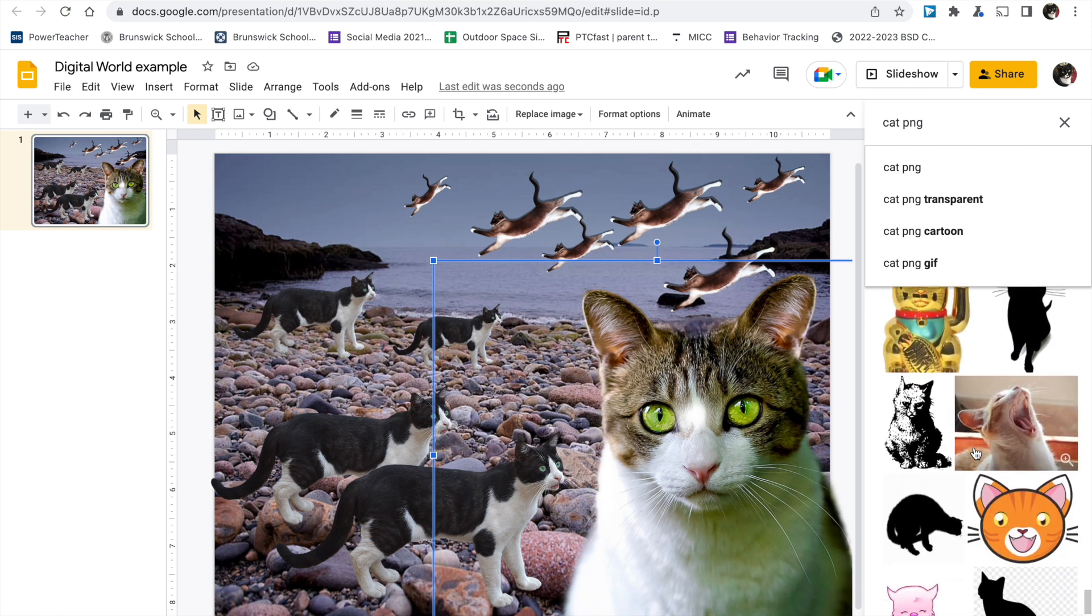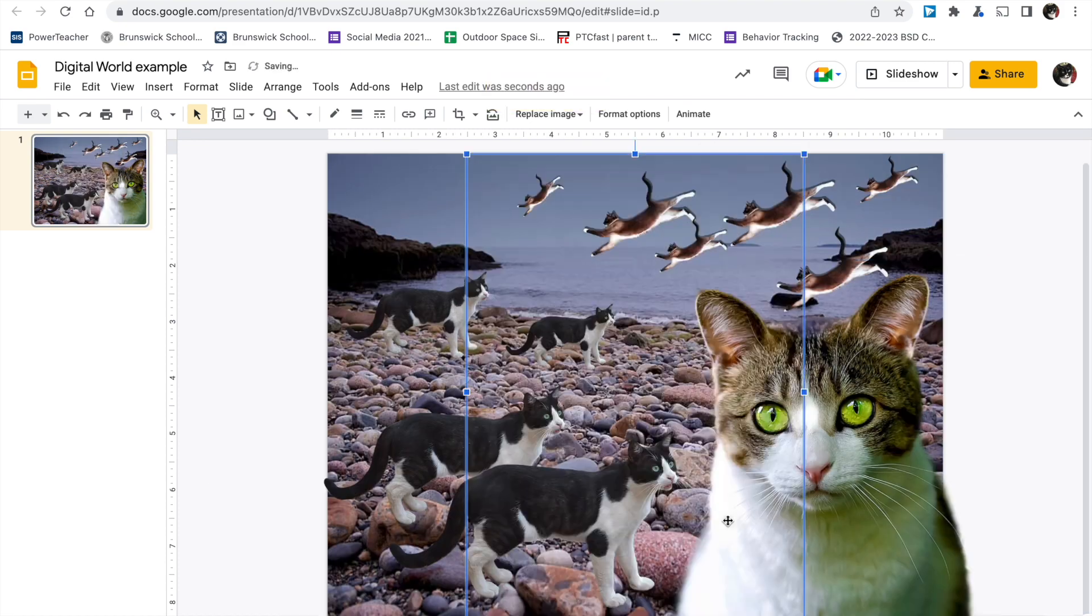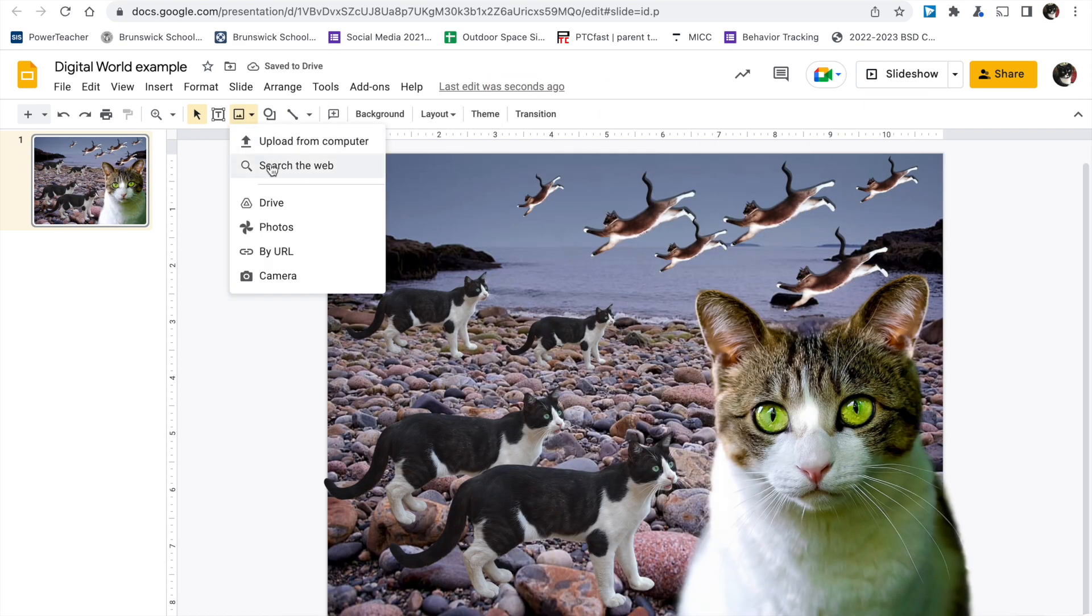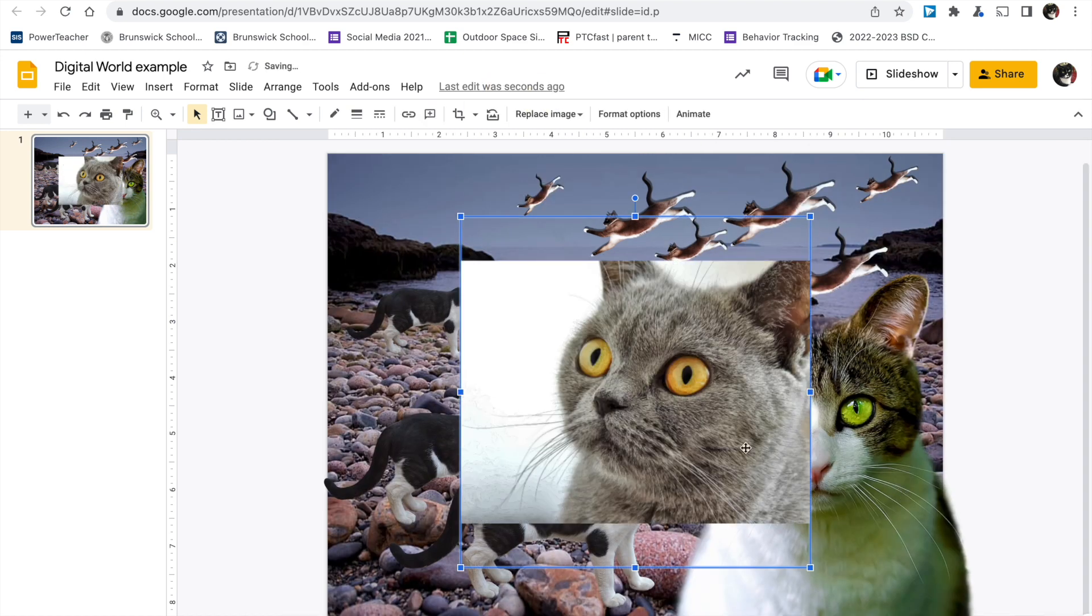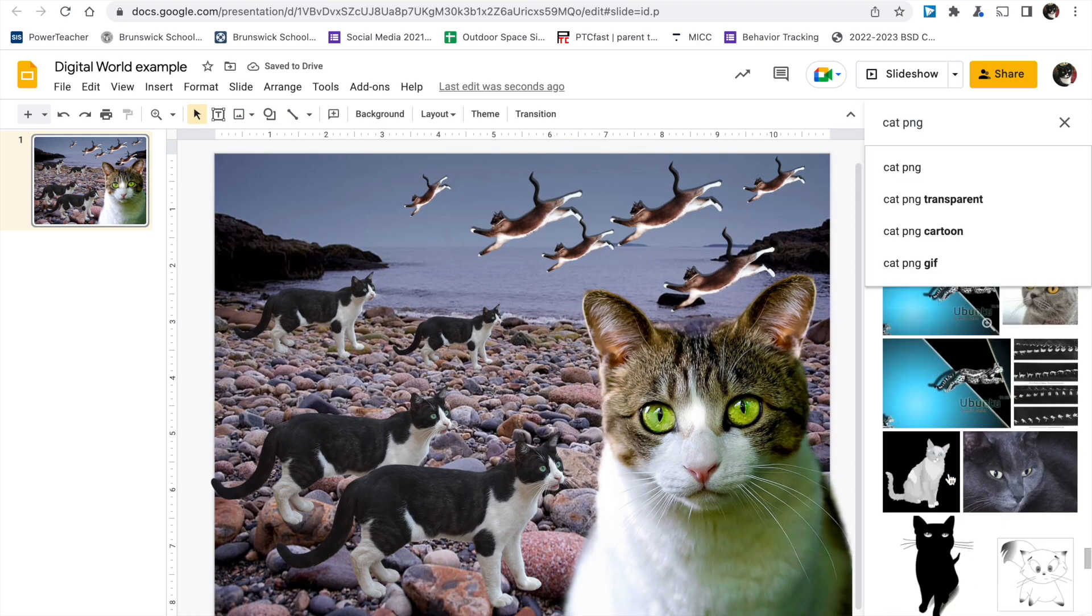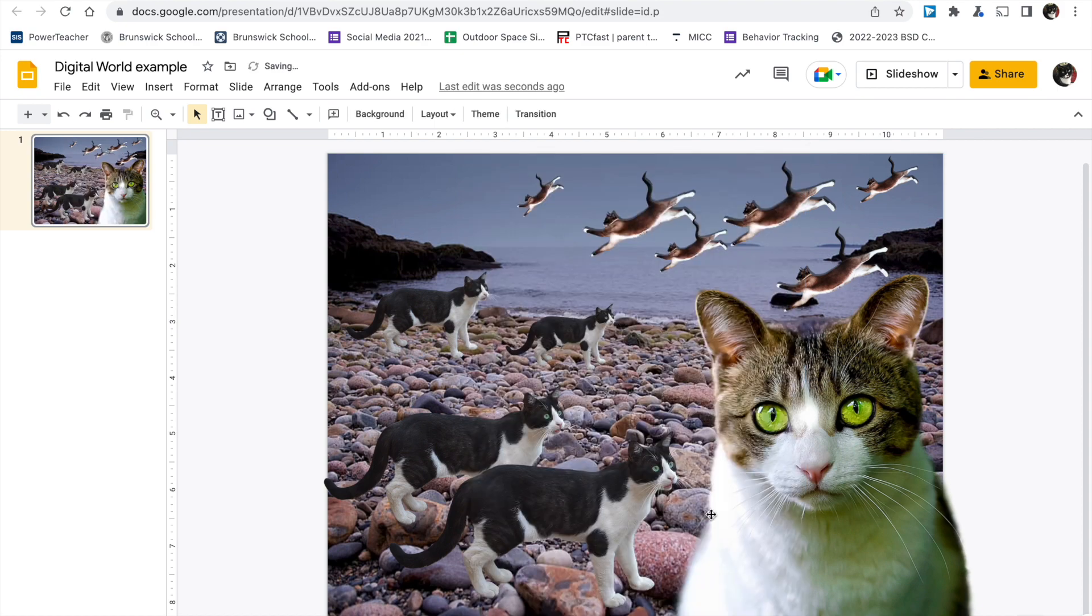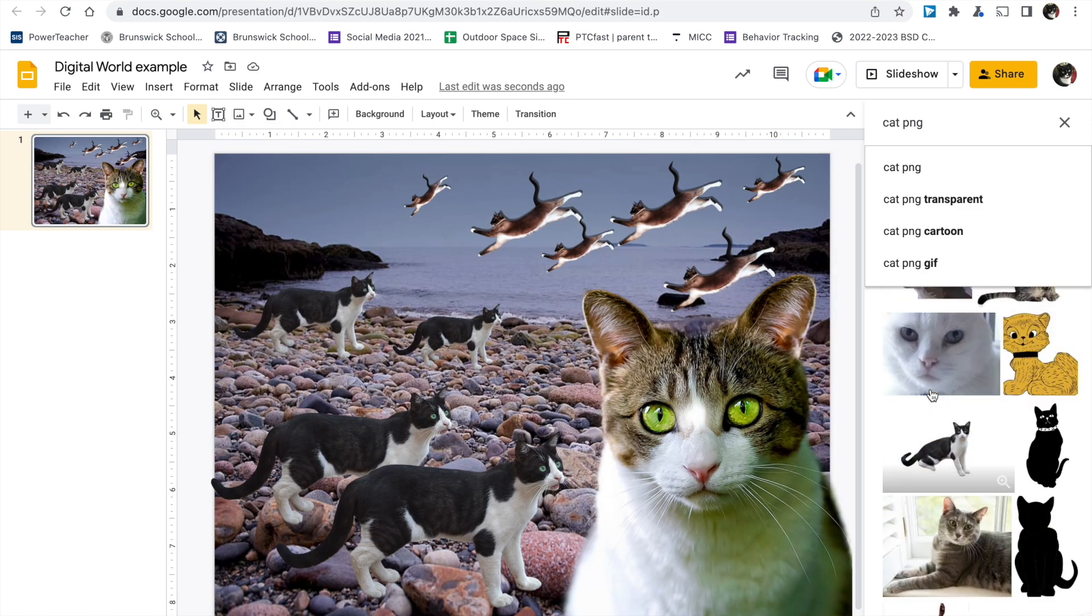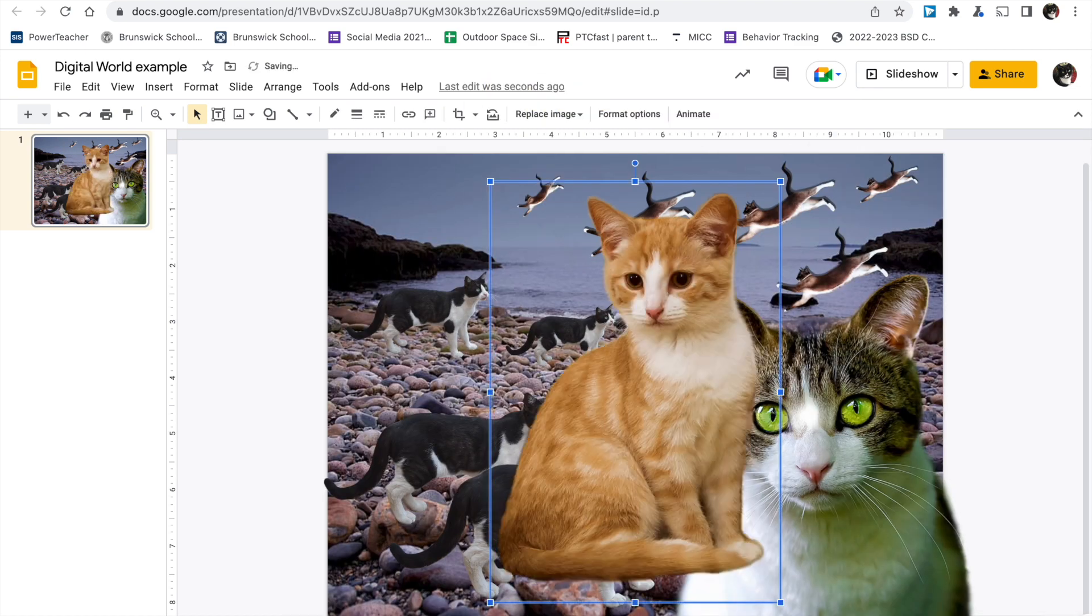Sometimes, even when you search for a PNG image, sometimes you get ones that come with a rectangle background. You can't use them. Oh, can't use that one. Let's try another one. That one's cute. Oh, three strikes. Remember only use PNG images that don't come with a rectangle background.